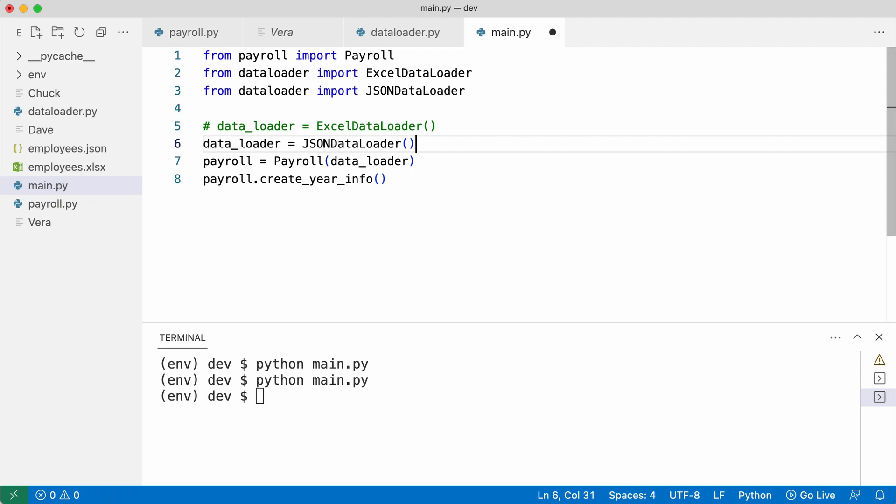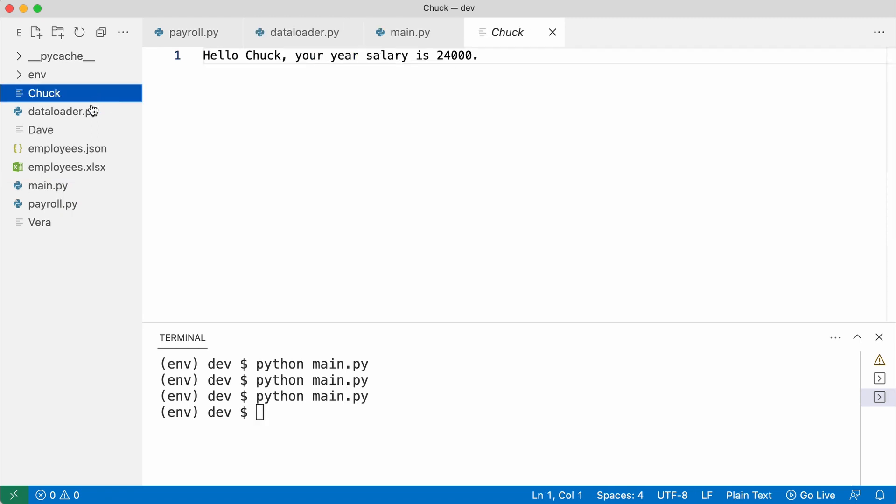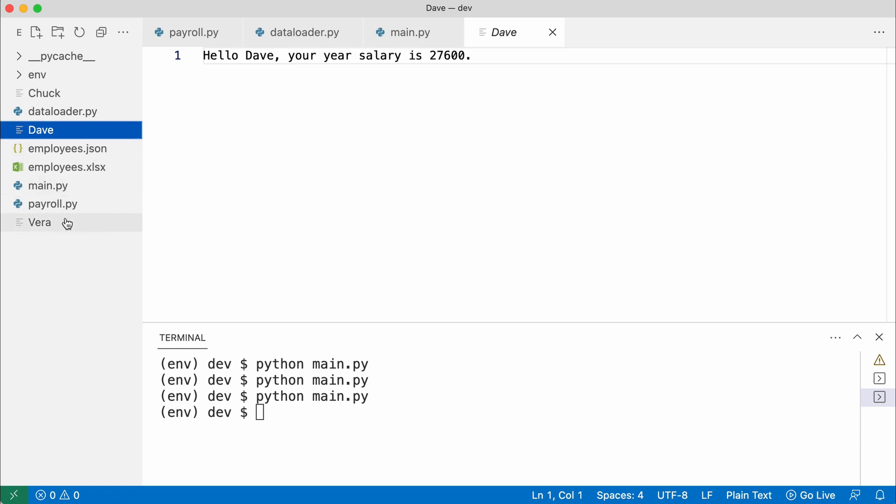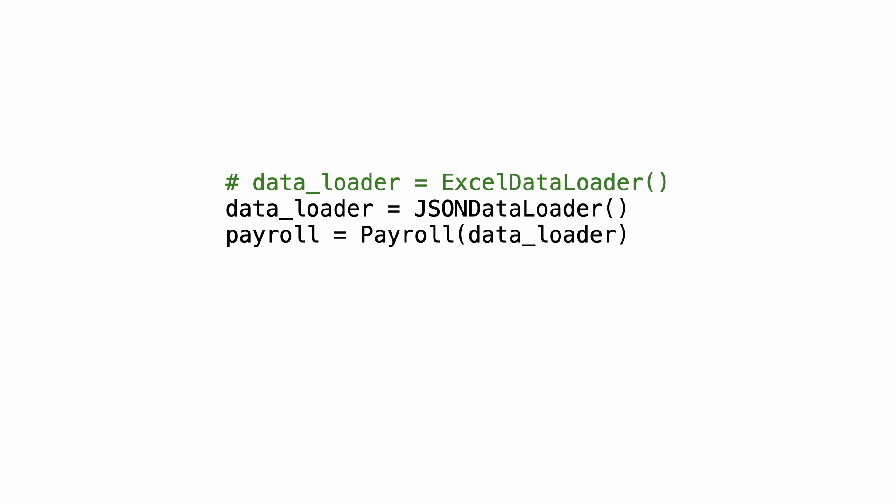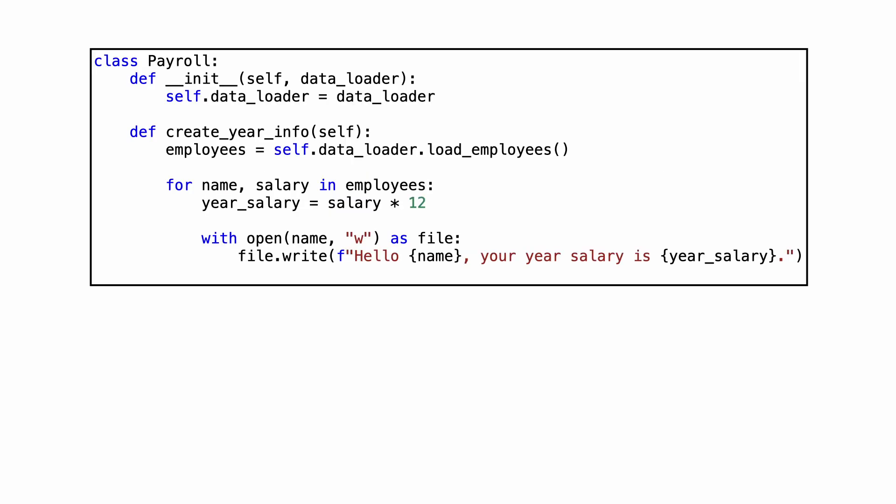And without any other changes to the code, I execute the program again. The year reports should now be generated from the JSON data again. Switching between data loaders is now as easy as passing one or the other to payroll. The payroll class is completely unaware of JSON and Excel.